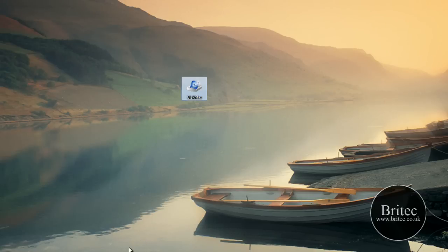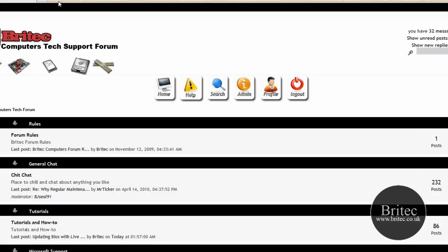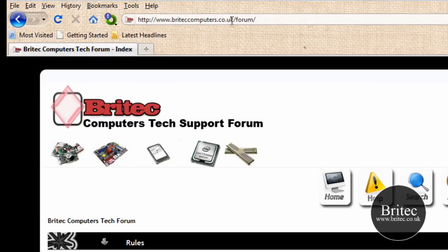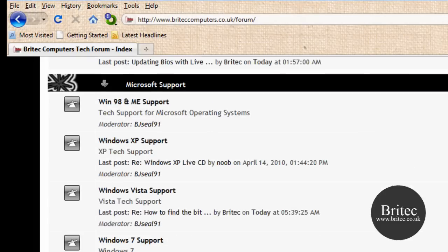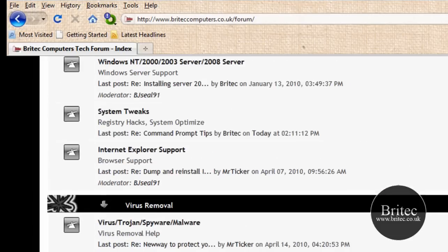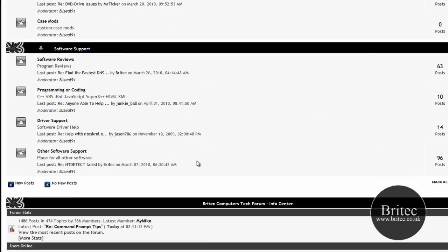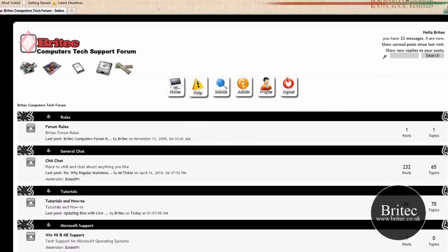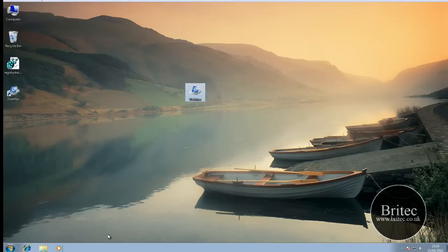Anyway my name is Brian from brightech.co.uk. I hope you enjoy these videos — if you do please remember to show your support and hit that subscribe button. Also if you want to join the community get yourself over to our forum at www.brighttechcomputers.co.uk/forum, post some tutorials, help out, and I'll see you again soon. Thanks very much for watching guys, bye for now.